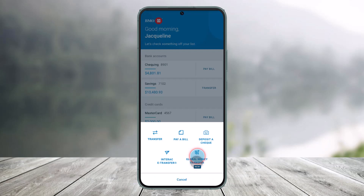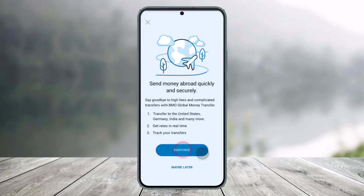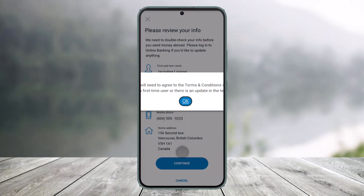From the bottom right, you'll find a section that says Global Money Transfer. Click on the Global Money Transfer button, and then it says send money abroad quickly and securely. Then just click on the Continue button.